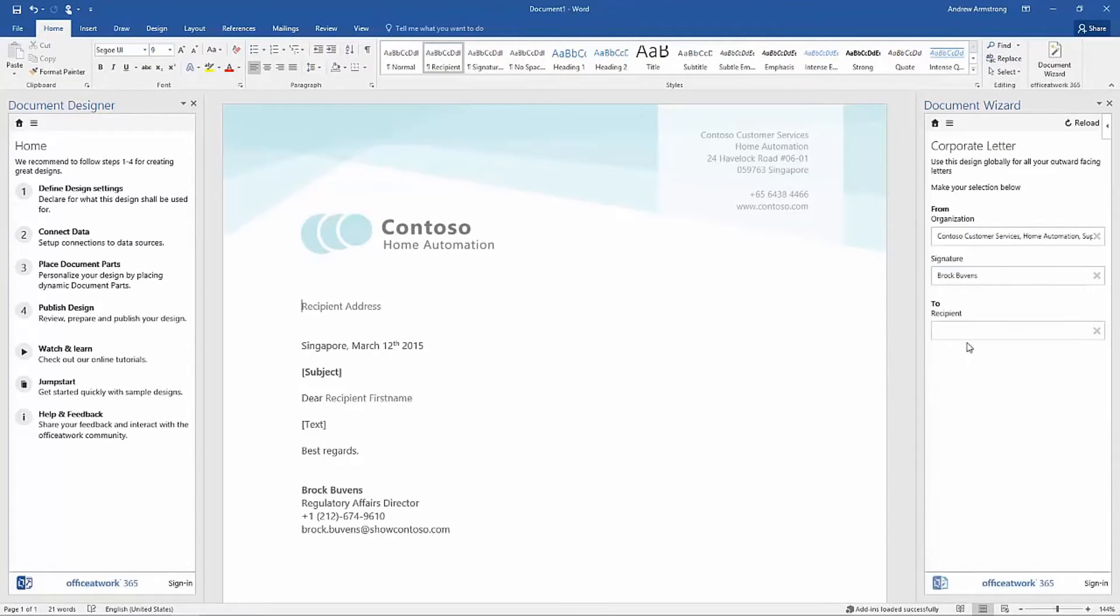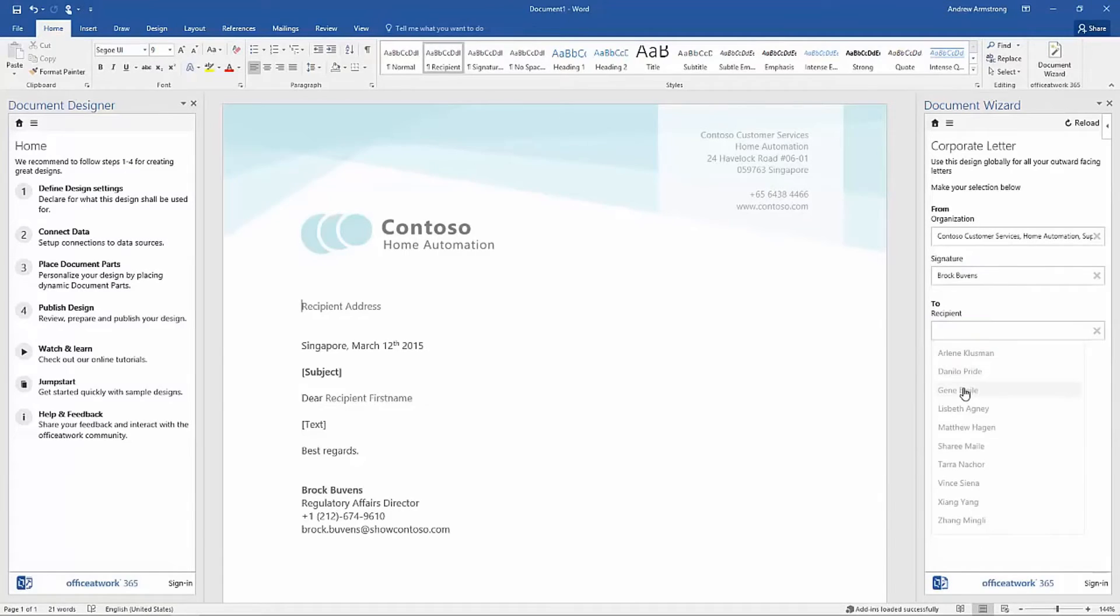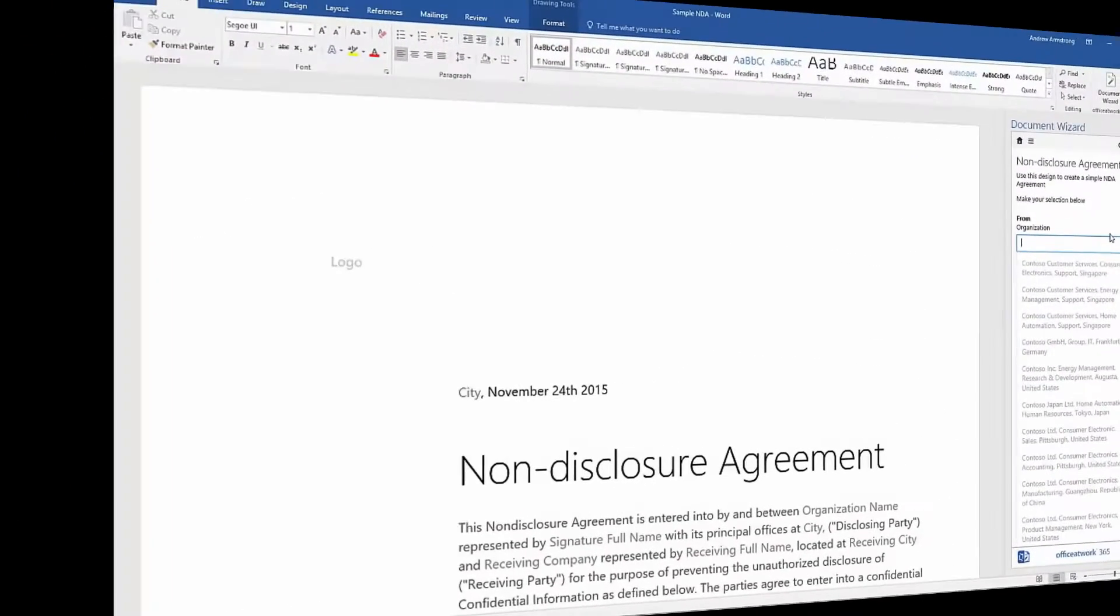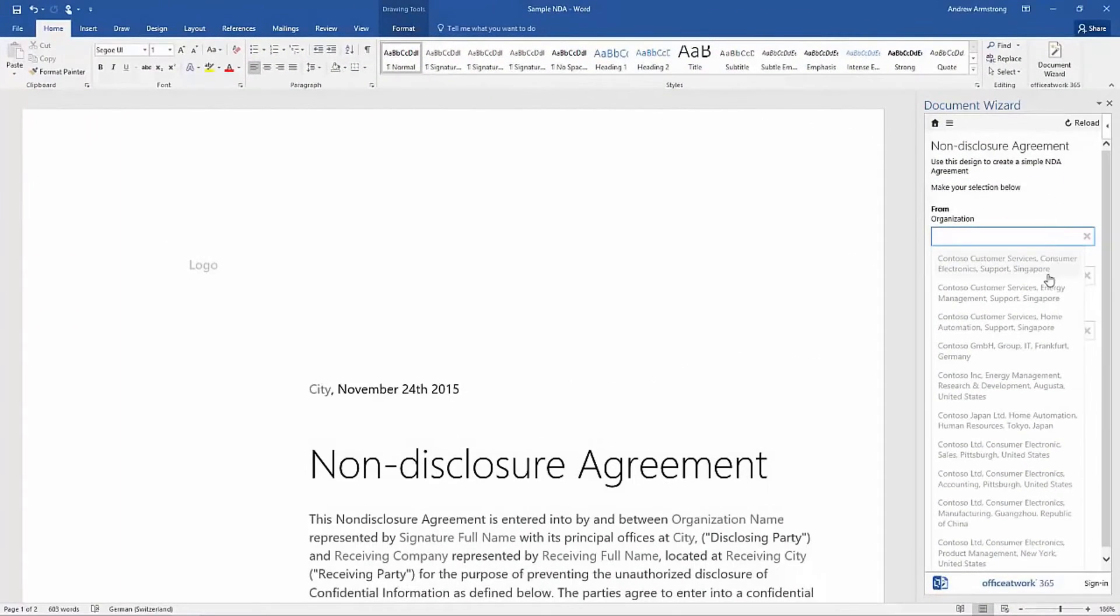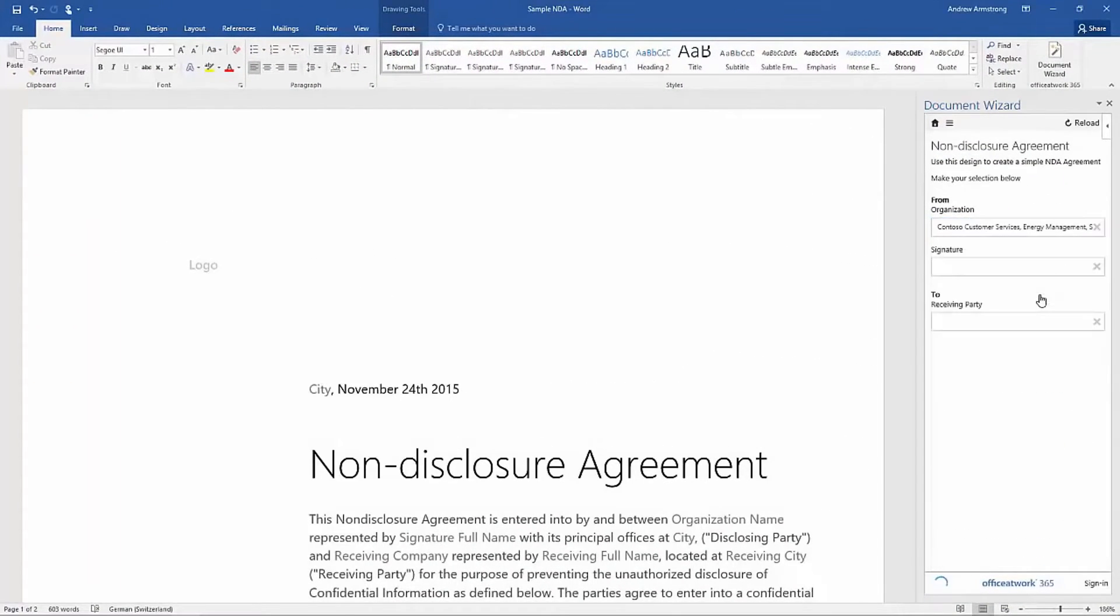Features include the ability to insert logos, author details, legal disclaimers, company addresses, and more.